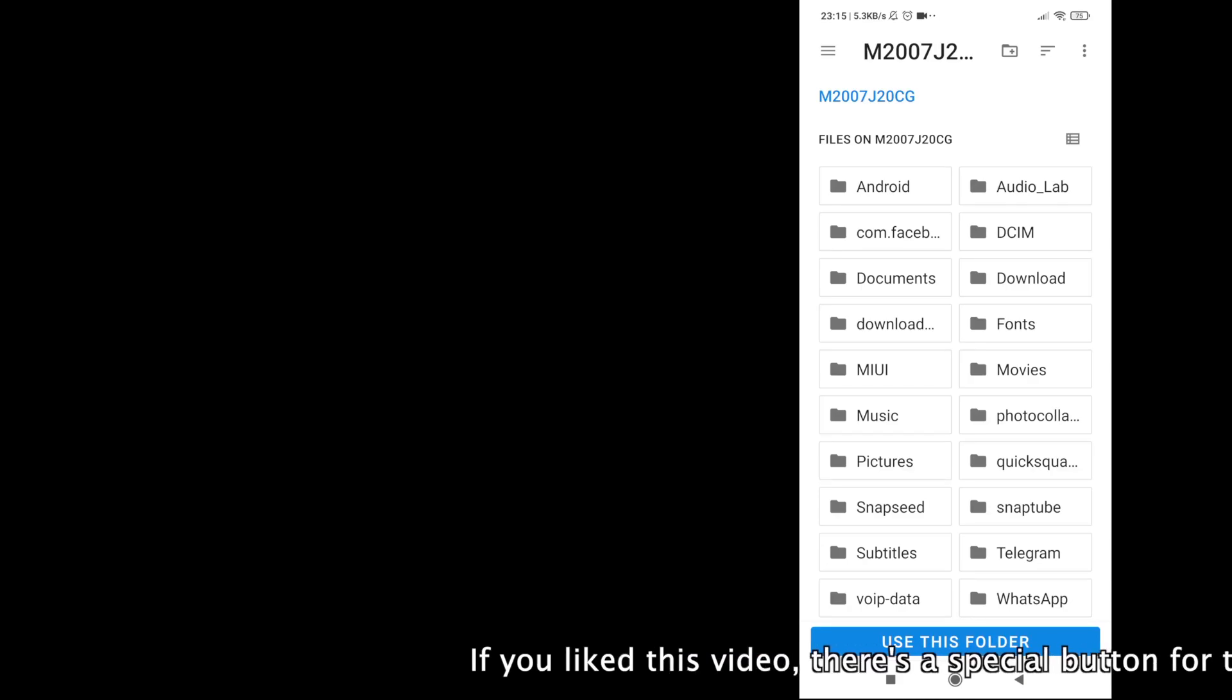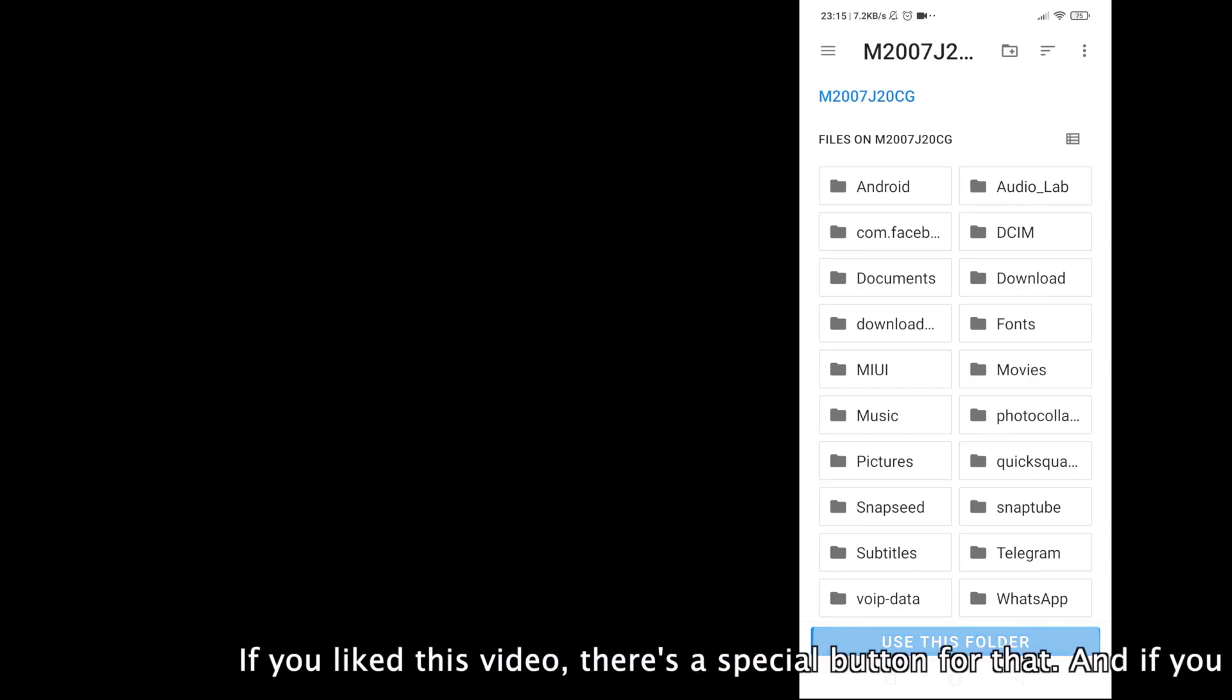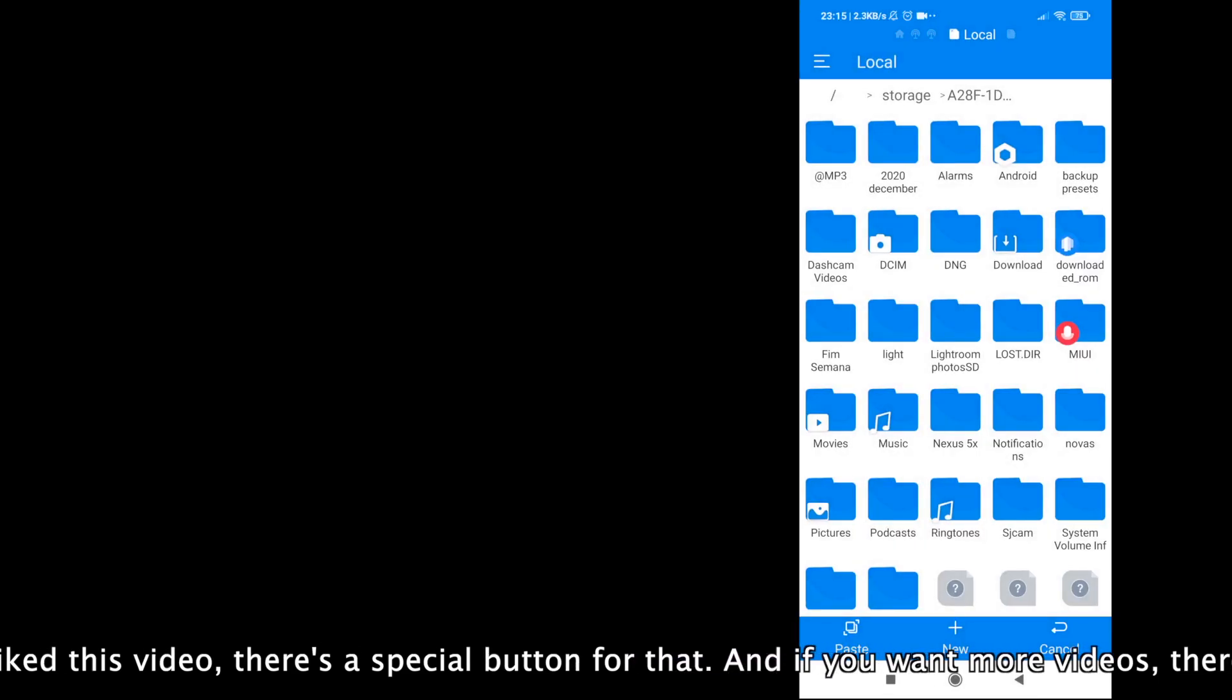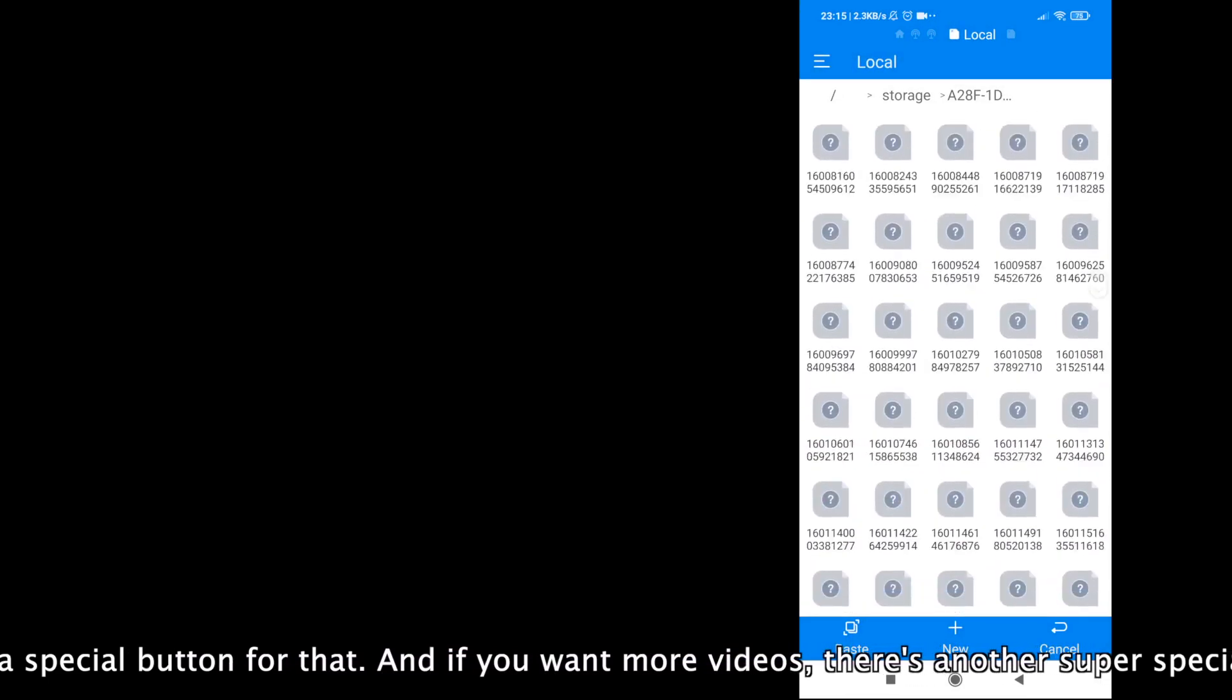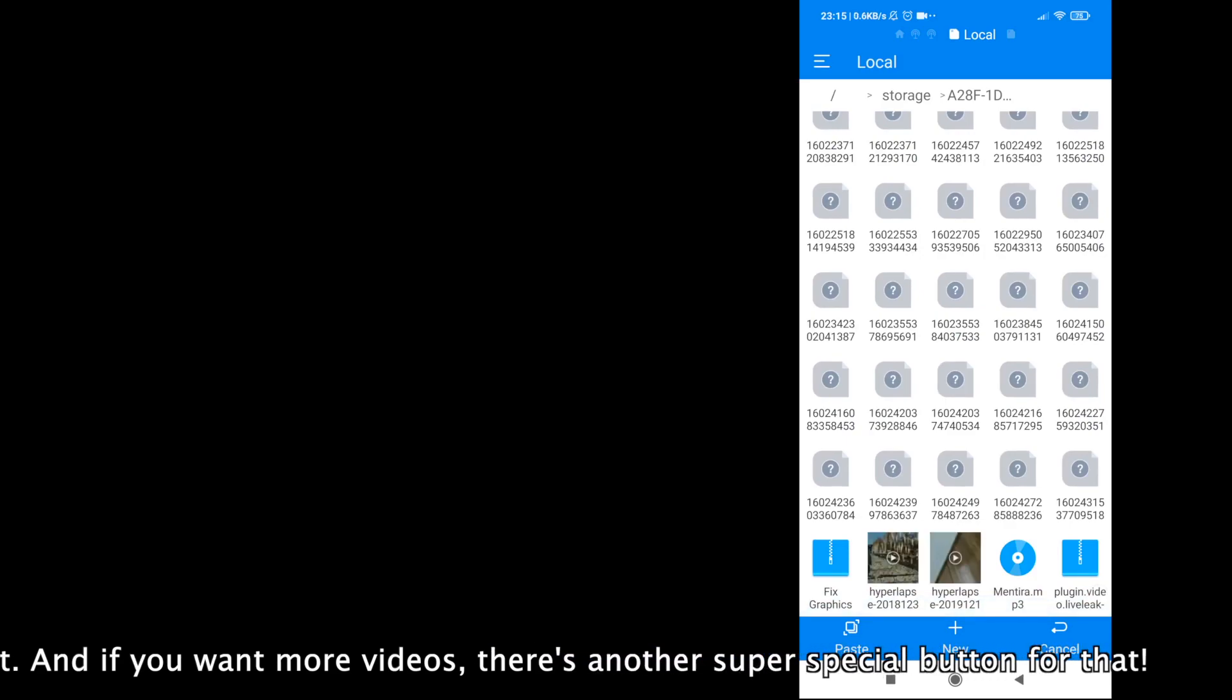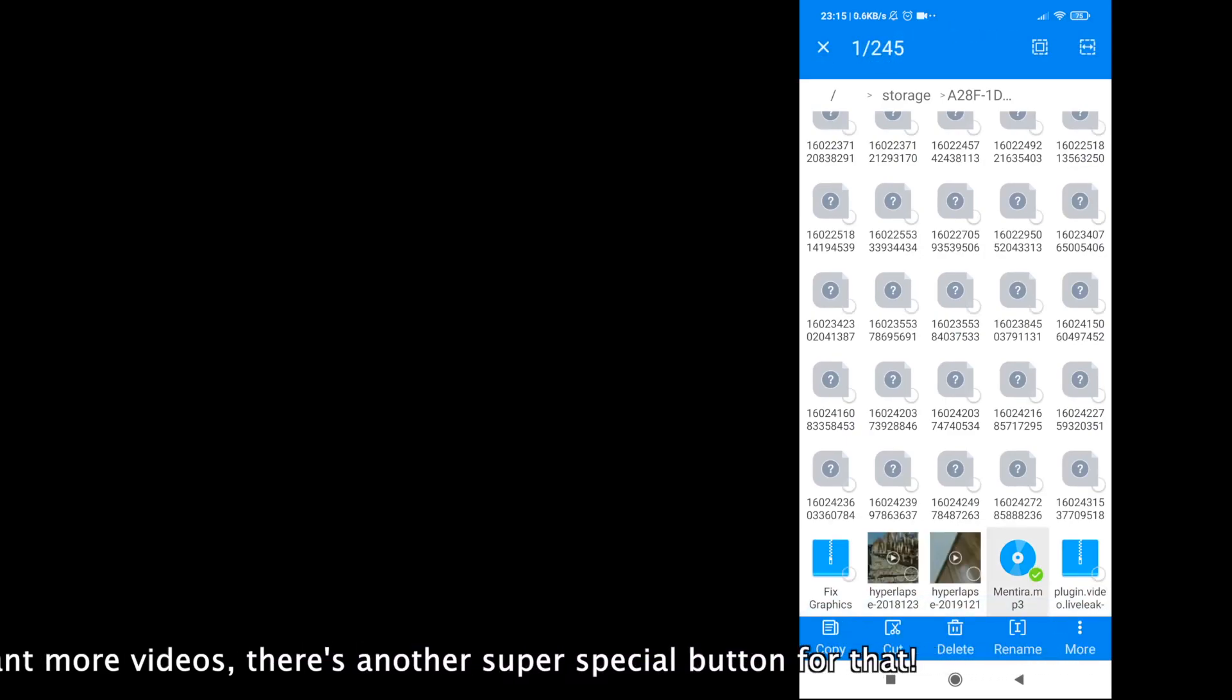After that, it's really easy. You can also copy from your SD card or internal memory of your phone to your flash drive or hard disk drive.